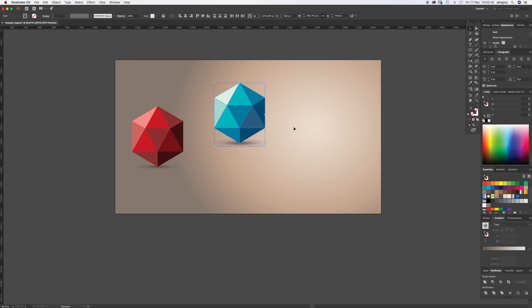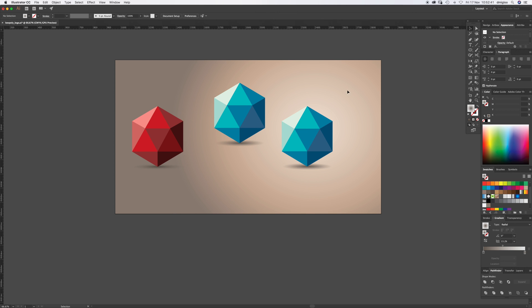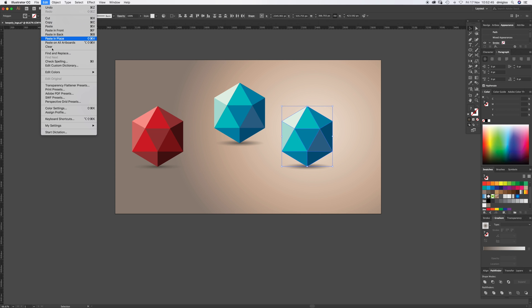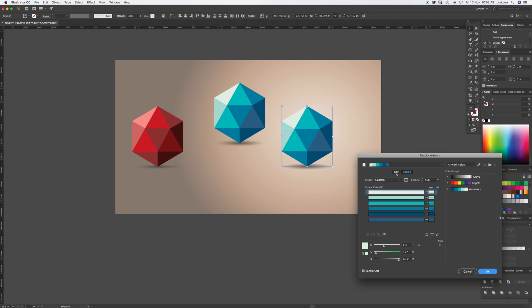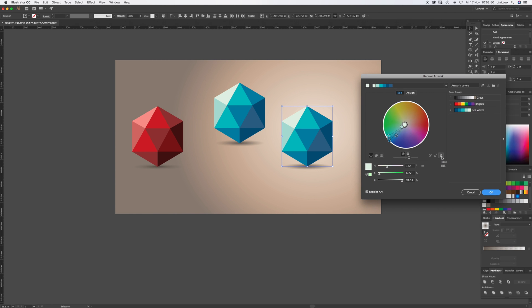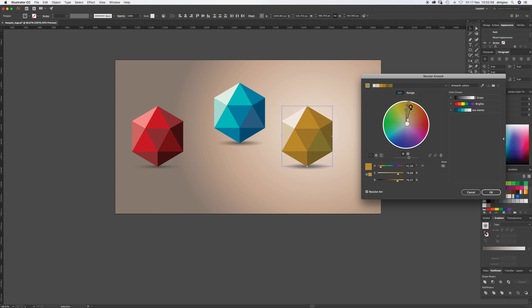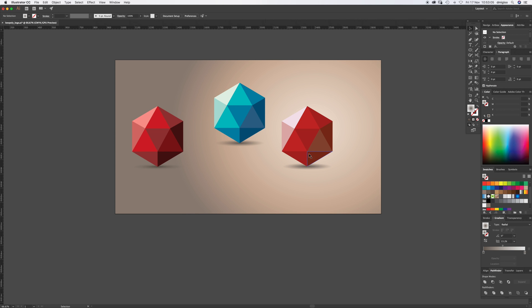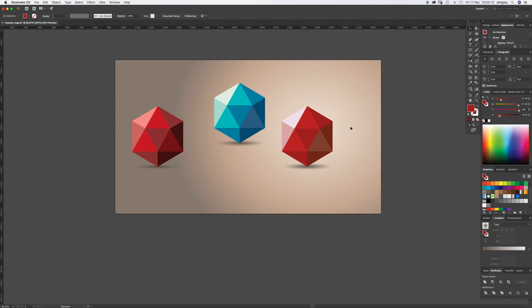Select everything, drag over and make it whatever size you like. The good thing is, once you've done one, you can Alt-click-drag to do another one. Just select the colors - not the shadow, just the colors - and go to Edit, Edit Colors, Recolor Artwork. Click Edit there, click this little Link Harmony Colors button, and then just drag the colors around to whatever you want. That's quite nice.